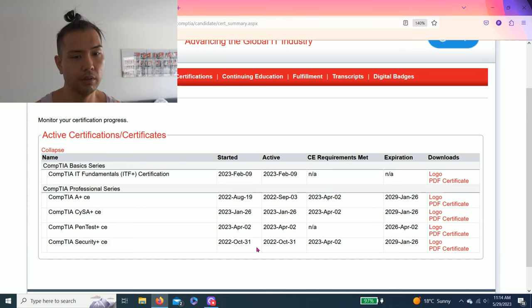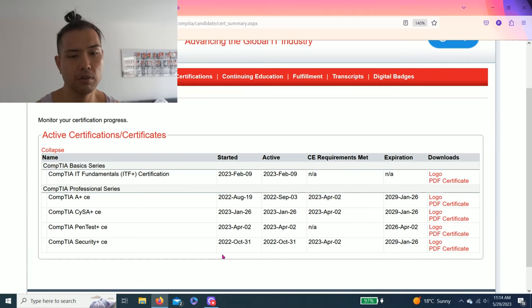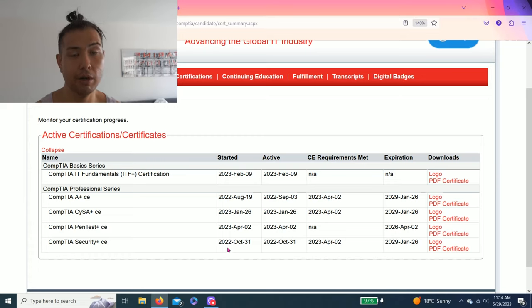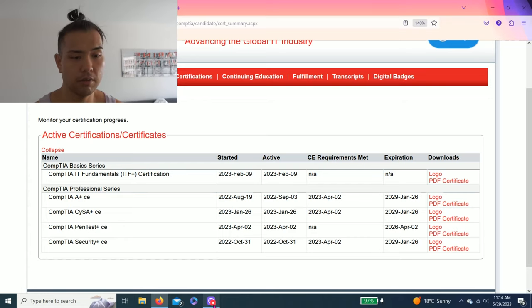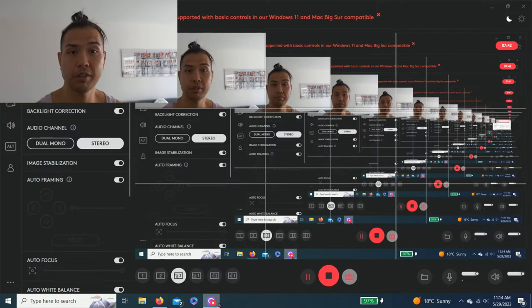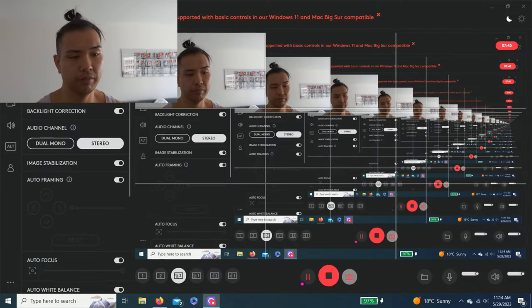But right now I have IT+, A+, CySA+, PenTest+, and Security+. And maybe in a future video I'll show you guys how I study and pass these exams while in the military with no prior work experience. Anyways guys, thanks for watching.